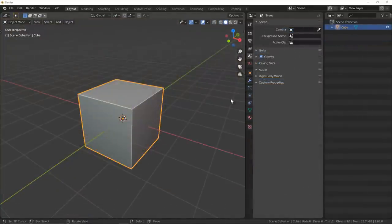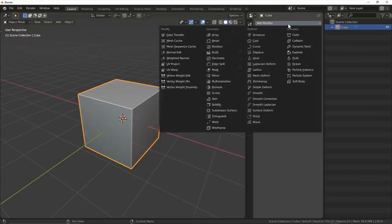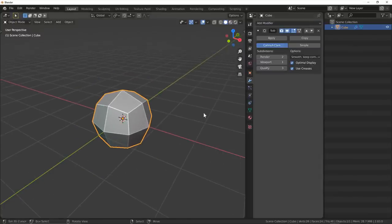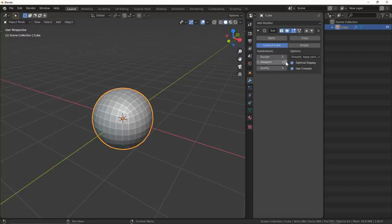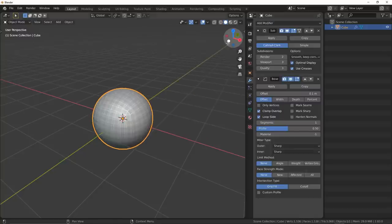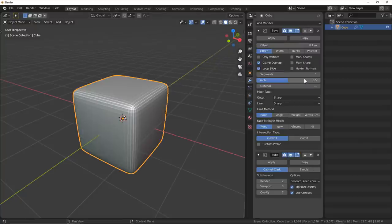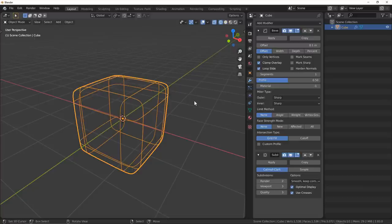The bevel and subsurface modifier combination can be incredibly powerful when working with hard surfaces. The first rule is that we need to make sure our bevel modifier is always above the subsurface modifier in our stack to be used properly. Otherwise, we're just going to be beveling an already smoothed out mesh, and it's going to look kind of iffy.